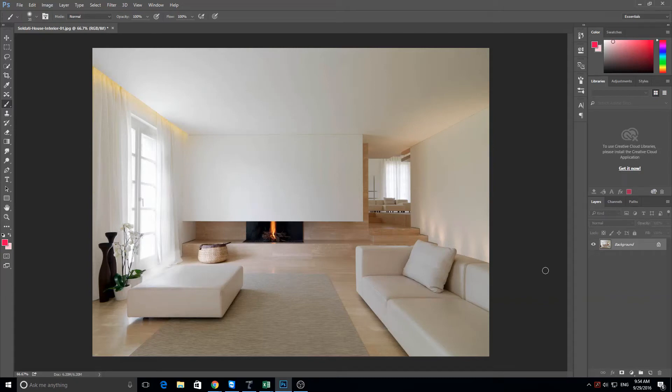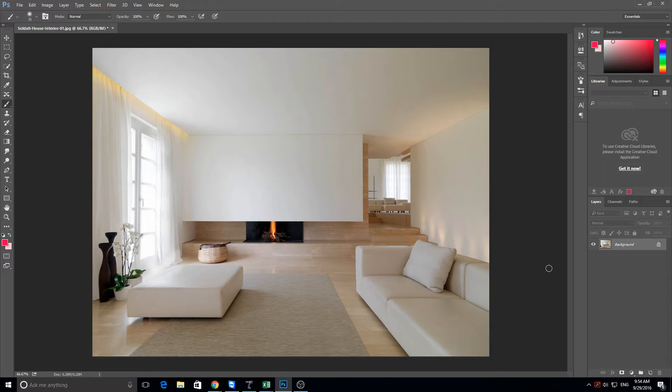Hi guys and welcome back to another episode with me Gamerlad. Today we're going to be doing another Photoshop tutorial. Today we're going to be changing wall colors on your house.